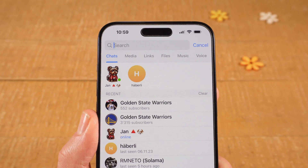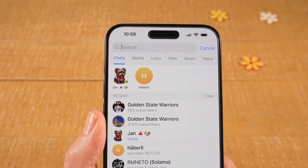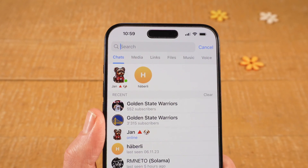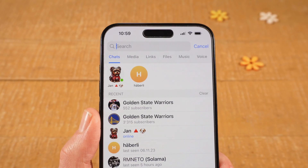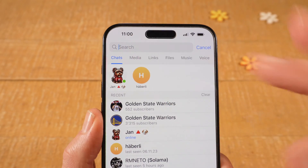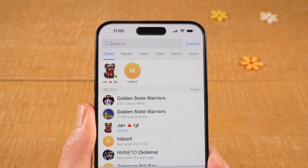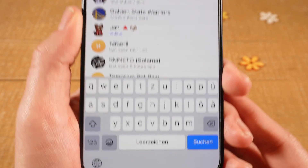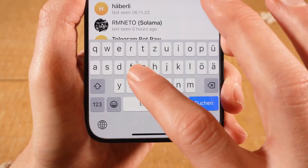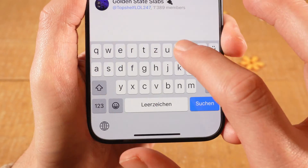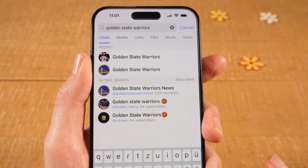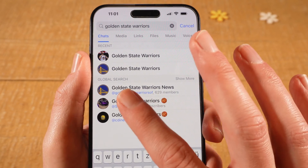But now let's suppose you are looking for a public channel. You can find it by using this search field here on top of the page. If you know the exact name of the channel that you would like to join, you could simply input it right here. So let's use our keyboard to search for a specific channel, and you will then find the channels here under global search.